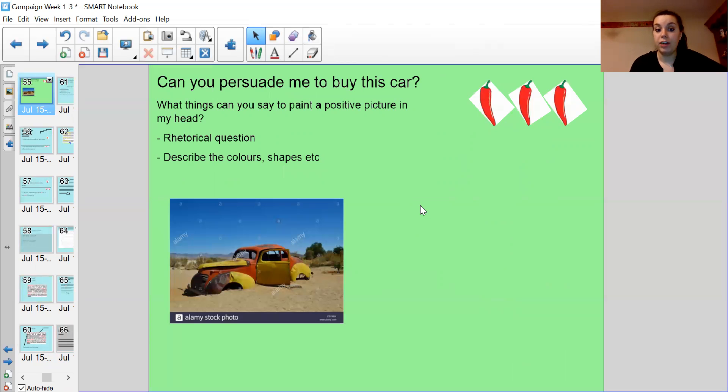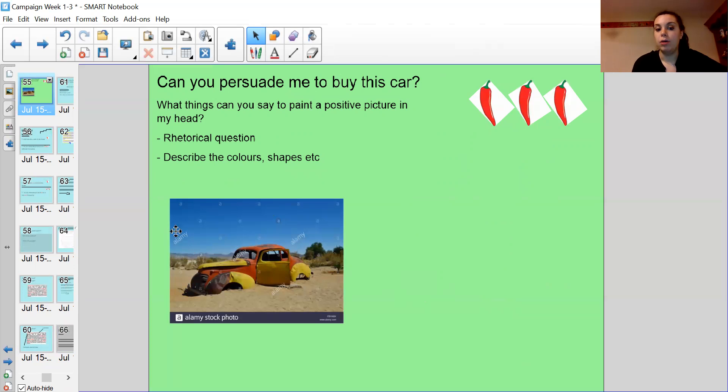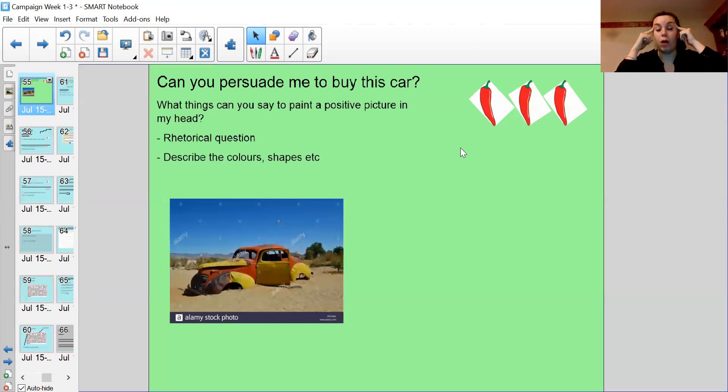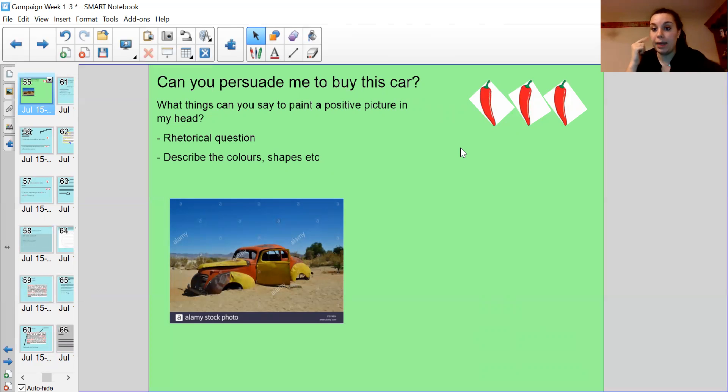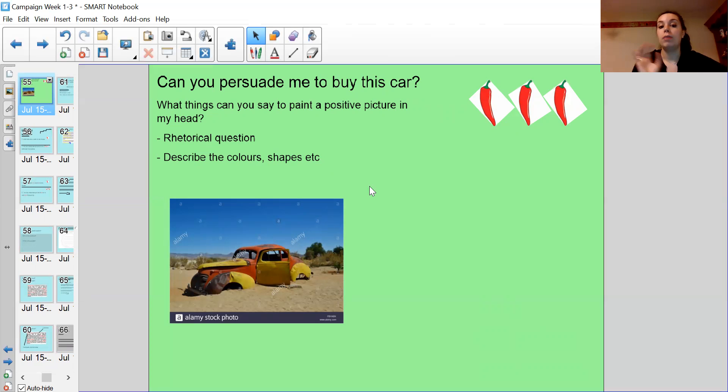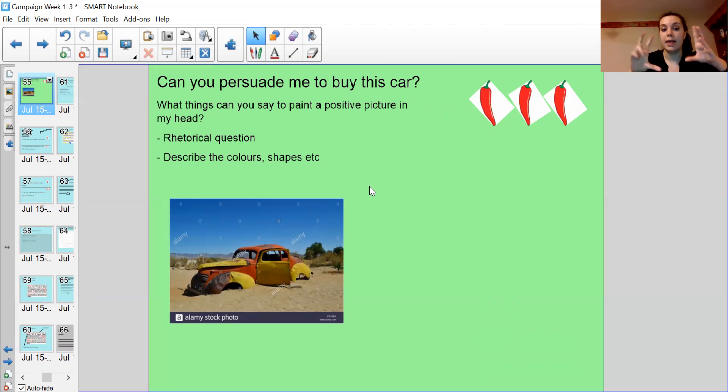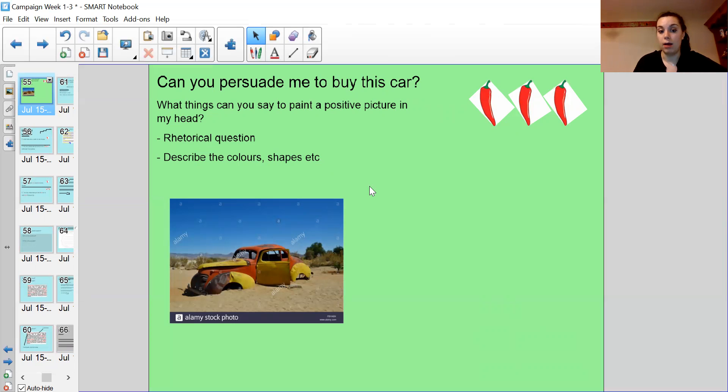If you normally do two or three chilies, I would like you to convince me, just like we did with the beetle, to buy this old banged up colorful car. So what things could you say to paint a positive picture in my head? How are you going to make me picture a really nice car and not picture this car? You need rhetorical questions. You need to describe the colors and shapes. So if you need to have a look back at what I did for the old beetle car and you want to magpie any words or language, feel free. But I expect to have a big paragraph like an advert telling me why I should buy this car.